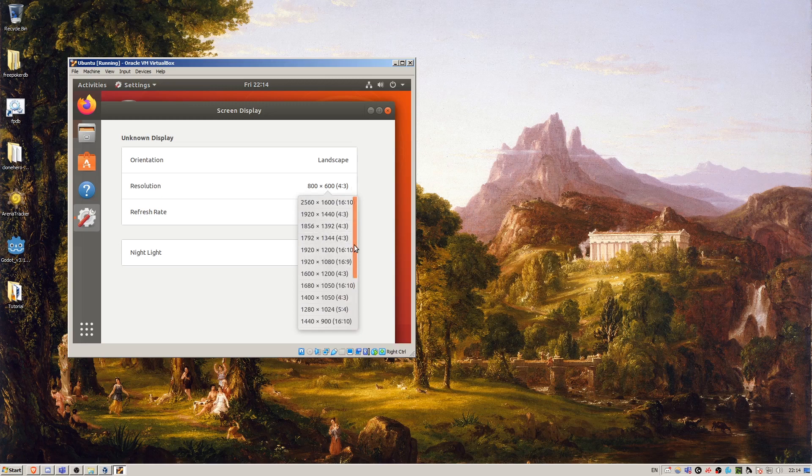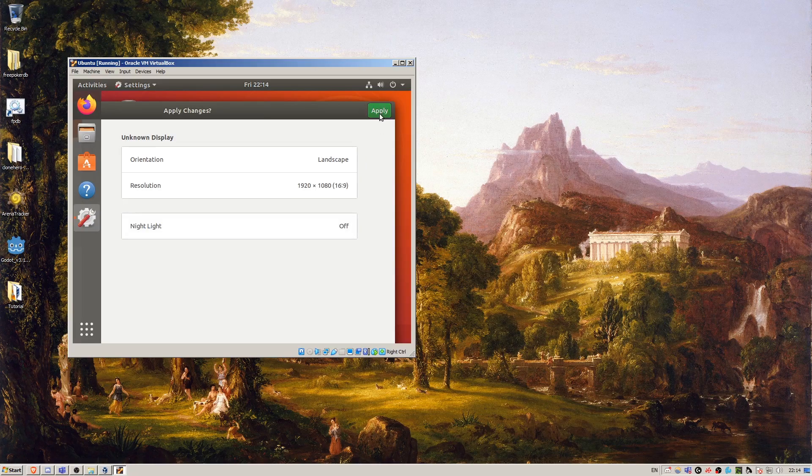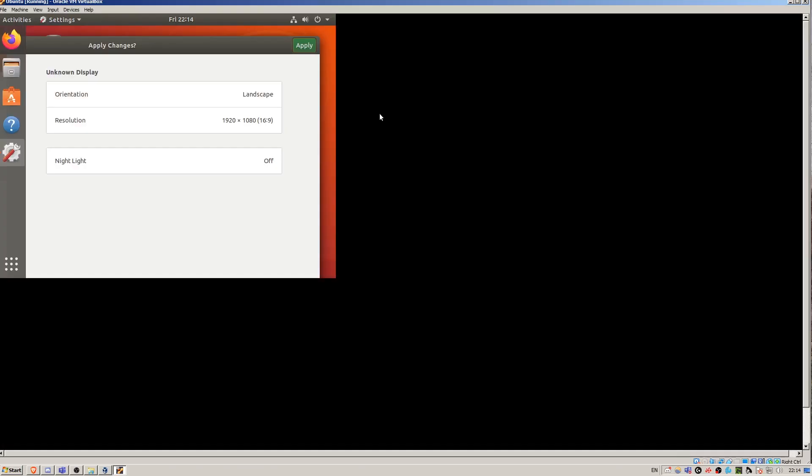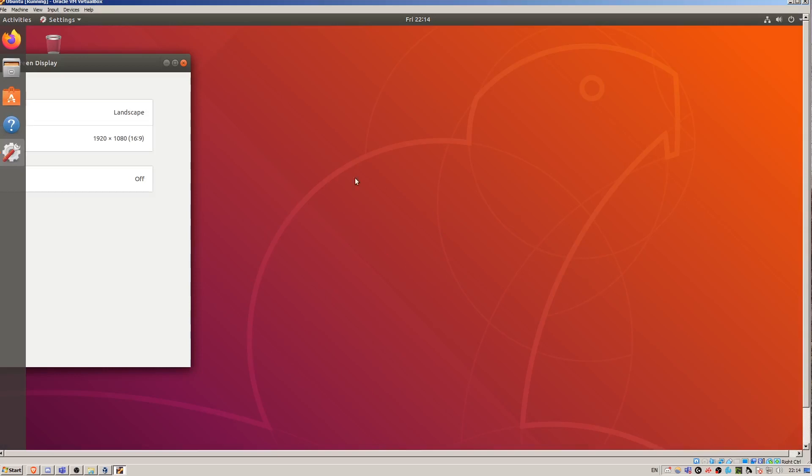For example, if we go 1920 by 1080, which is the resolution of my monitor, I'm going to press apply, keep changes.